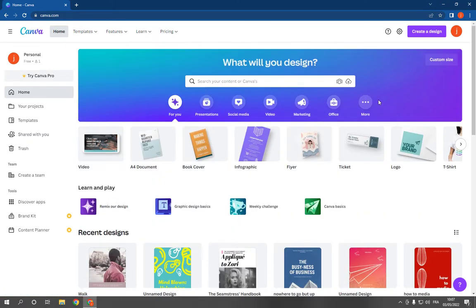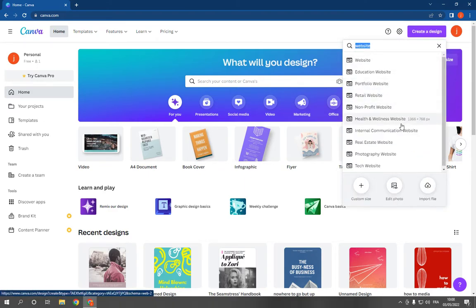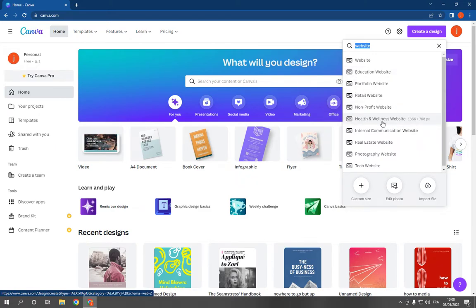into your account. Now click here in the top, click on create a design, and search for website. It will take you to this, it will give you those options. Click on health and wellness website